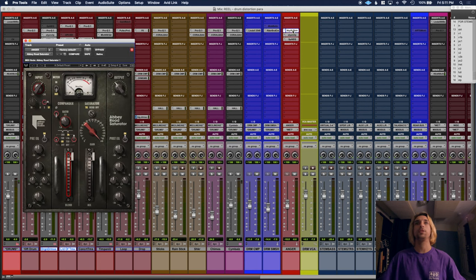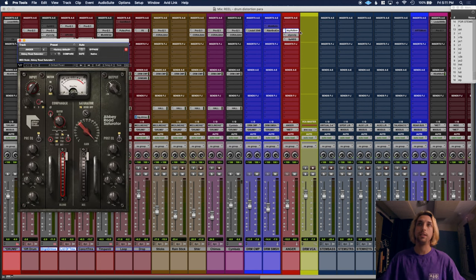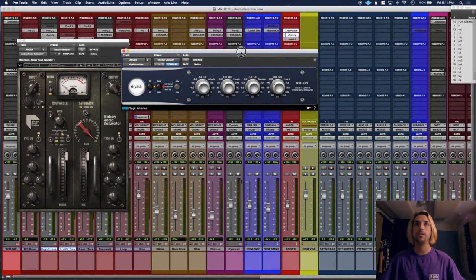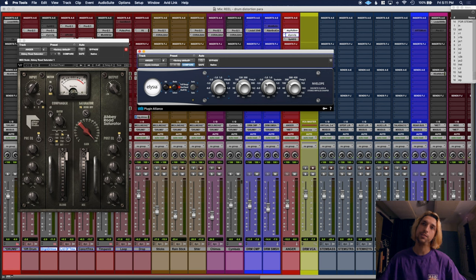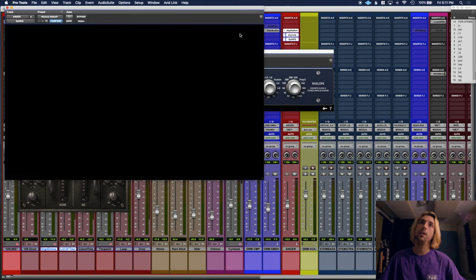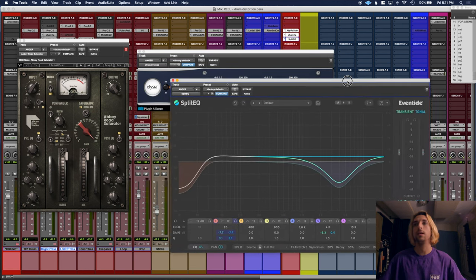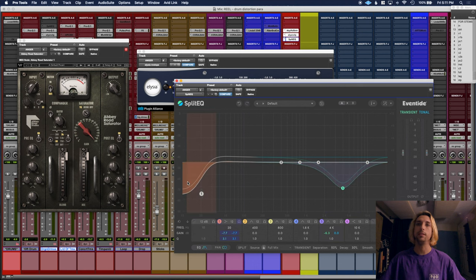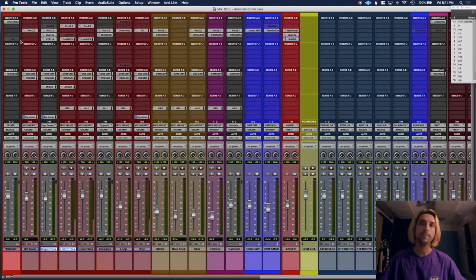So one last time, the chain is basically any distortion plugin into a transient designer where I'm adding attack and taking the sustain out of the low end. And then I'm taking the attack out of some of the harshness in the high end and taking out some mud in the super low sub range. Okay, bye!